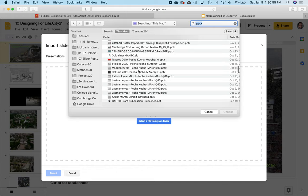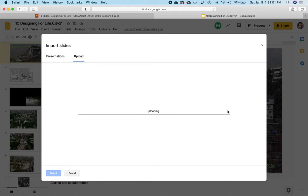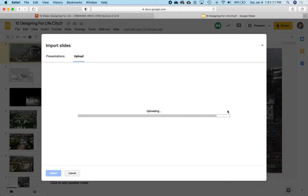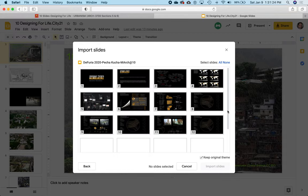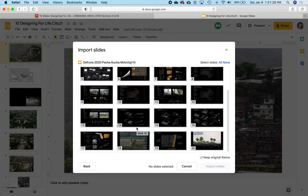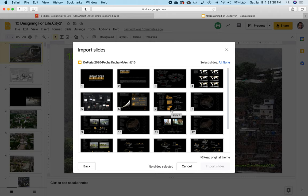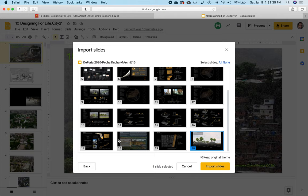Let's say Steven de Furia's Pecha Kucha presentation that he made at the M-Arch celebration last year. So I wait patiently while Google Slides upload or access the slides in that PowerPoint file that's on my laptop. It's going to show us here are the slides that are in that PowerPoint file on your laptop.